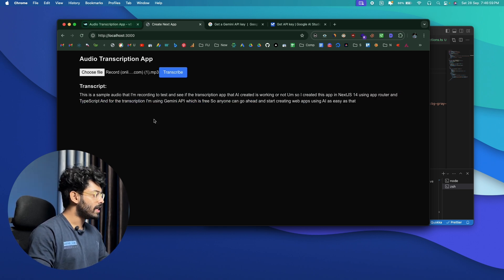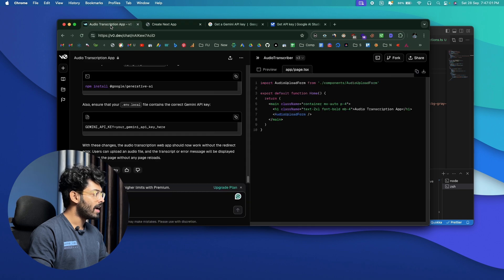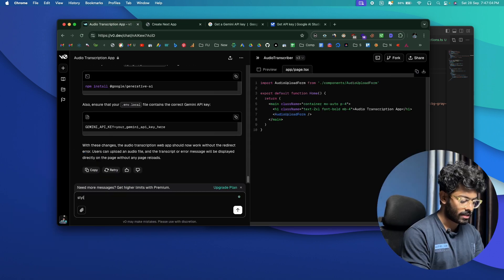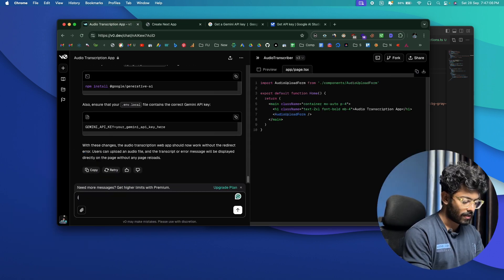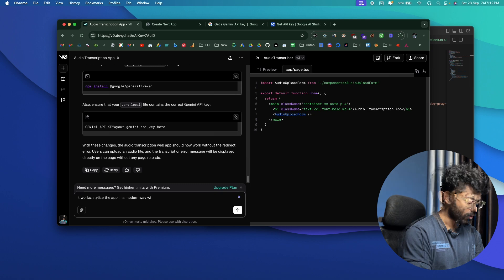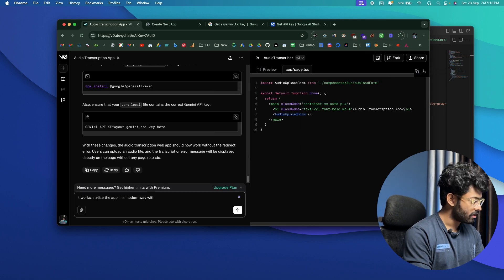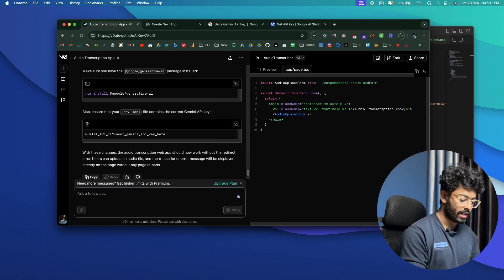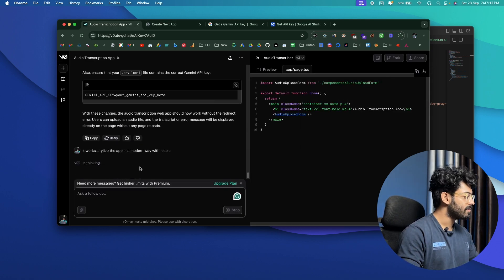Now to change the look and feel of the app, I'll further customize it. I'll send a new prompt to v0: "It works. Stylize the app in a modern way with a nice UI." I hit enter and wait. It started generating the code and you can also see a preview on the right.